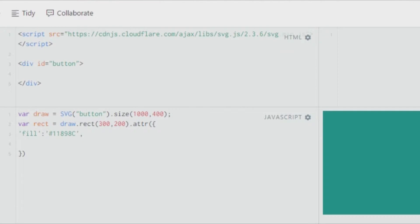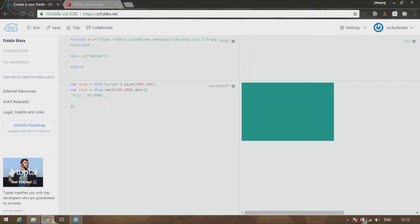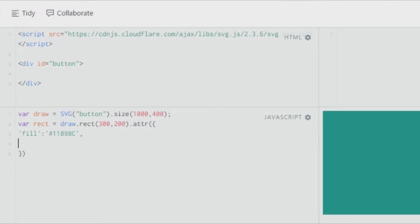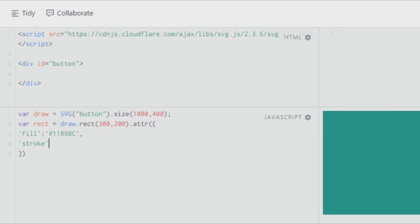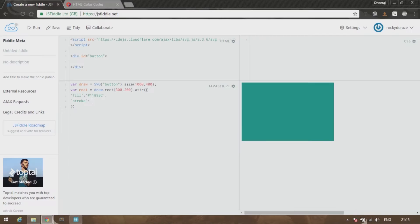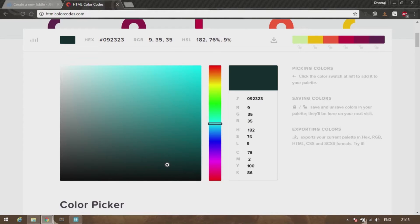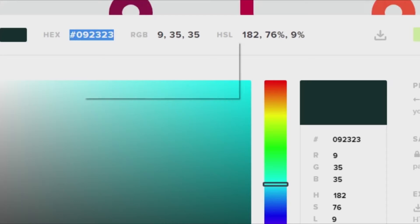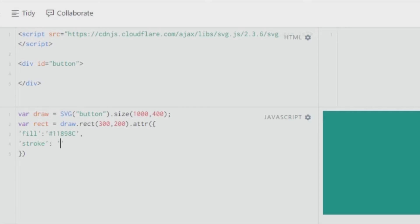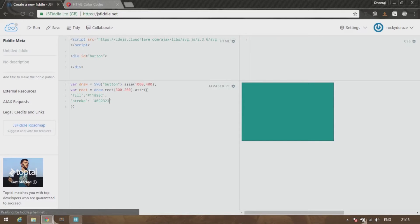Apart from fill, you have another argument that you can pass which is called 'stroke', and you can give stroke a color as well. Let's go with this dark color. You can see that there is a stroke.